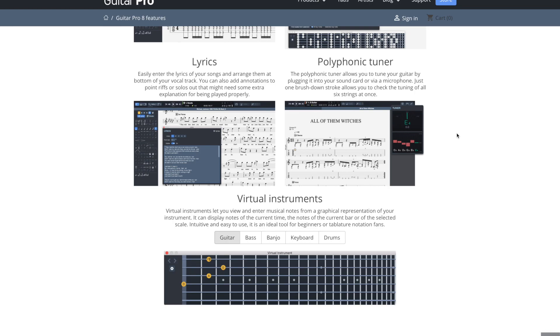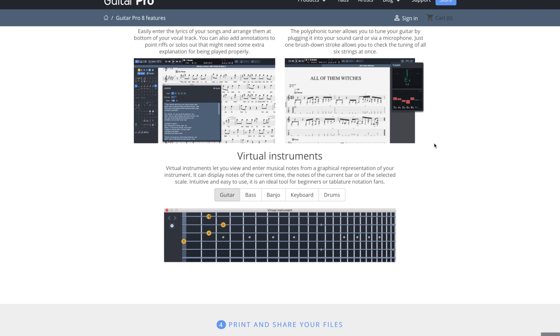Then this is really neat. You also have a polyphonic tuner, which is cool, because you can strum all the strings of your guitar, and it will basically, you can see this little picture, it'll show you all of them at the same time, and tell you if any of them are out of tune. So that's super cool. You can just strum them all real quick and know immediately.